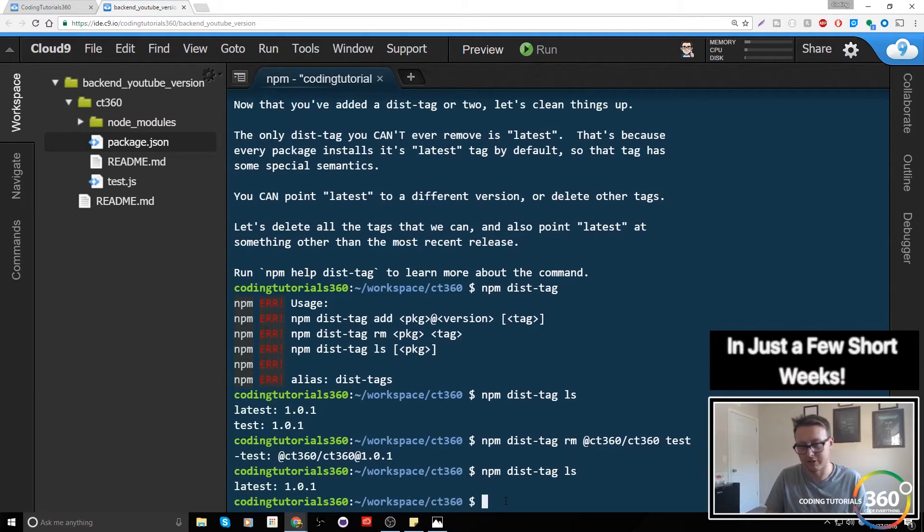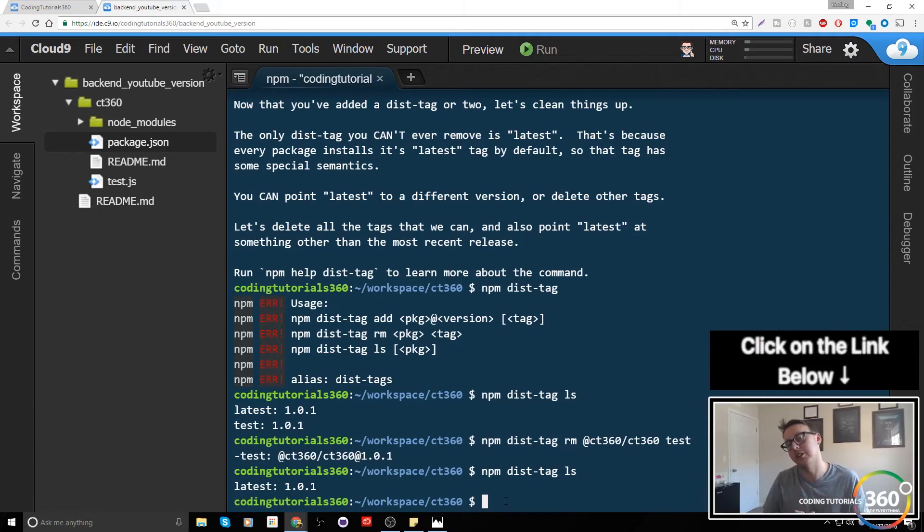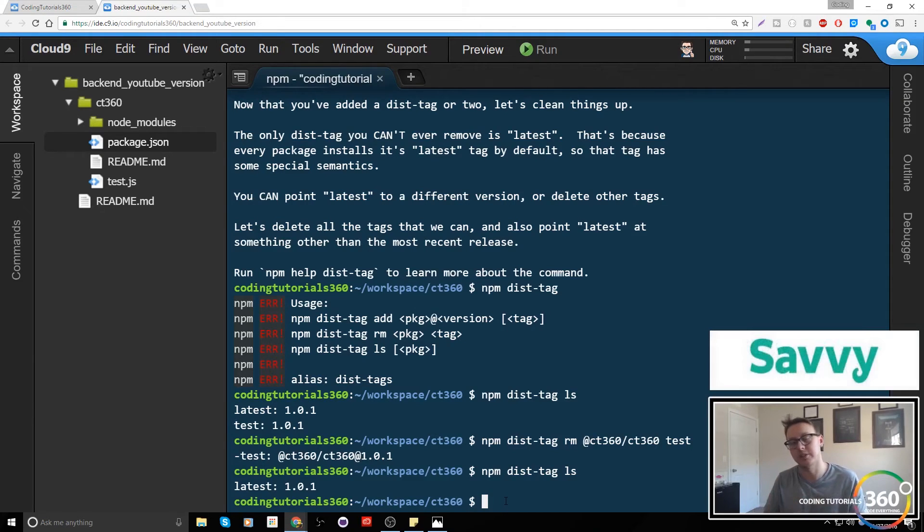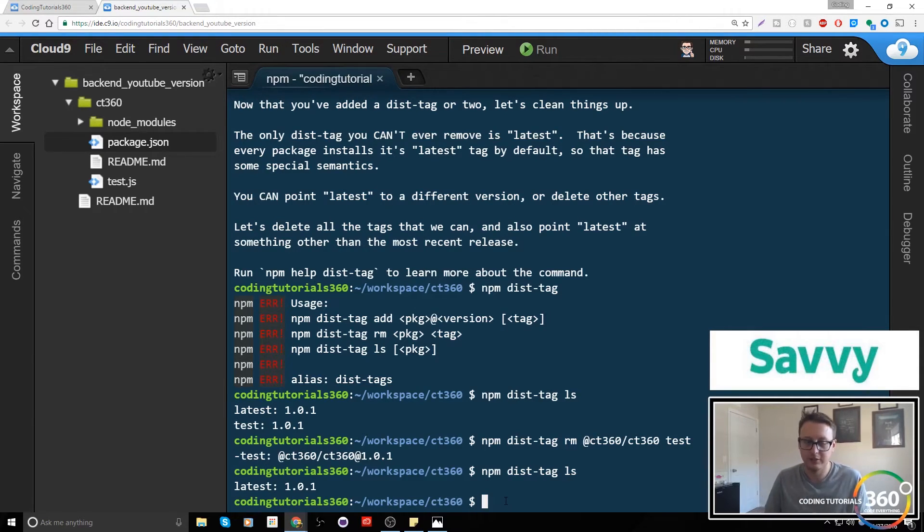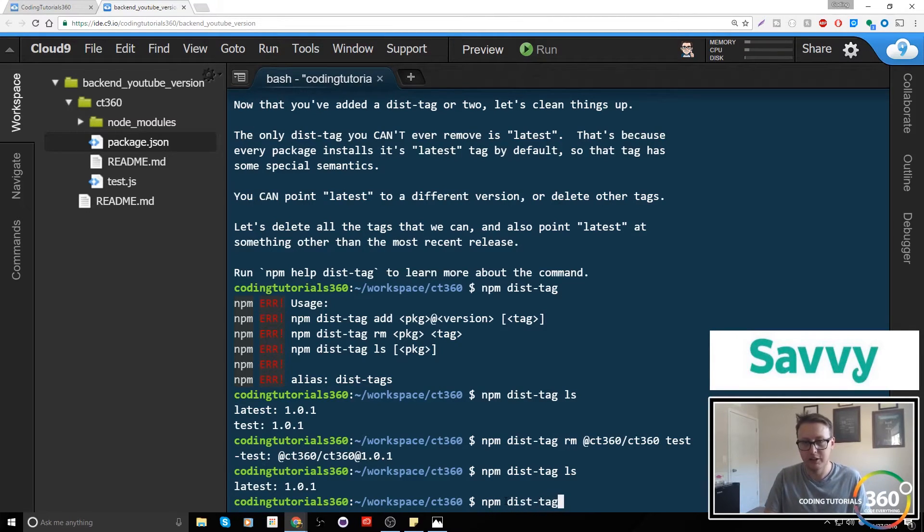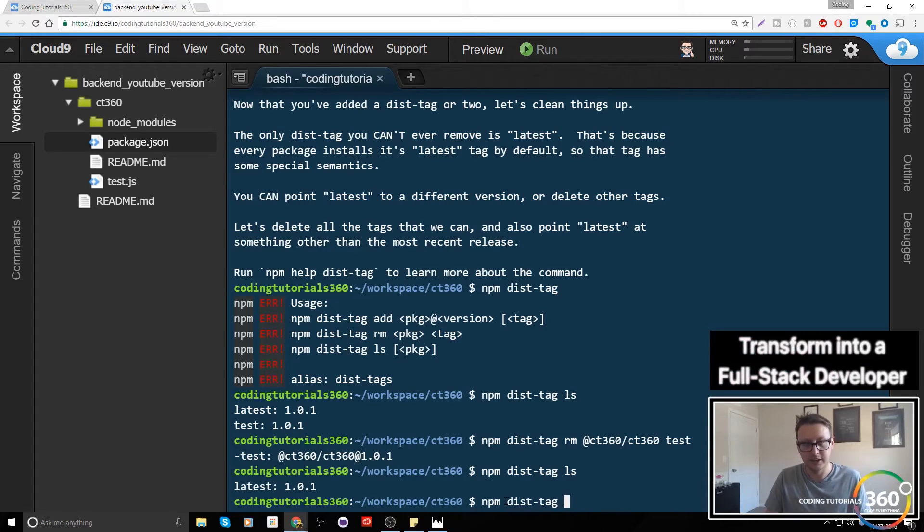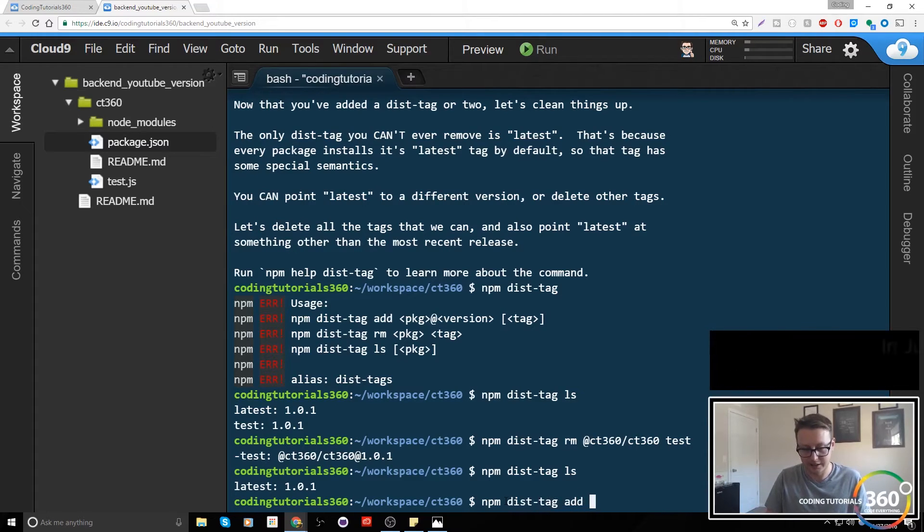You'll see that we have the latest dist-tag. So we only have one dist-tag now. How do we actually move that? It's similar to just adding. There can only be one dist-tag, right?